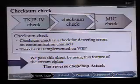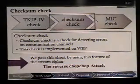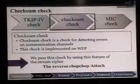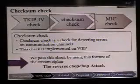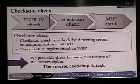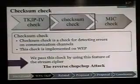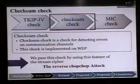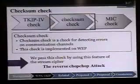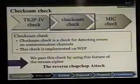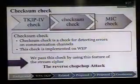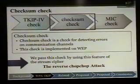Second, we explain the checksum check. Checksum check is a check for detecting errors on communication channels. This check is implemented on WPA TKIP. We pass this check by using a feature of the stream cipher. We call this method the reverse chop-chop attack.